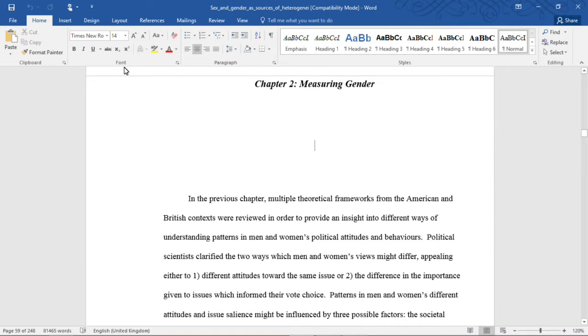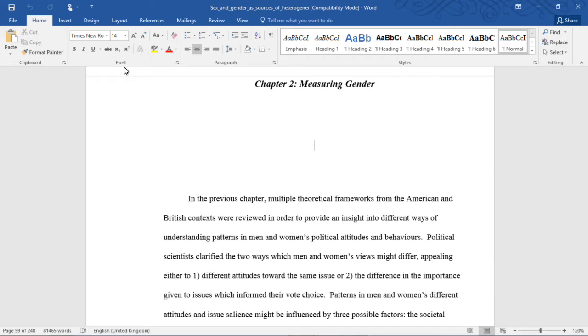Hello, welcome back to my feminist research for my doctoral thesis, the title of which was Sex and Gender as Sources of Heterogeneity in British Attitudes and Behaviors.